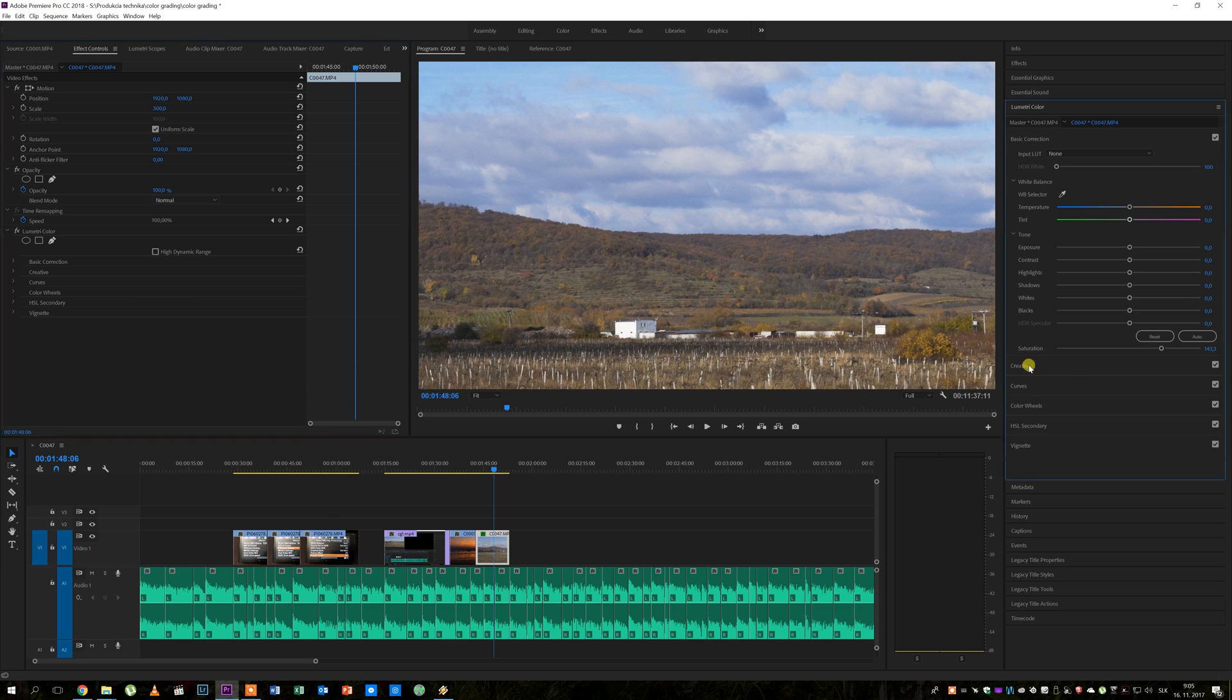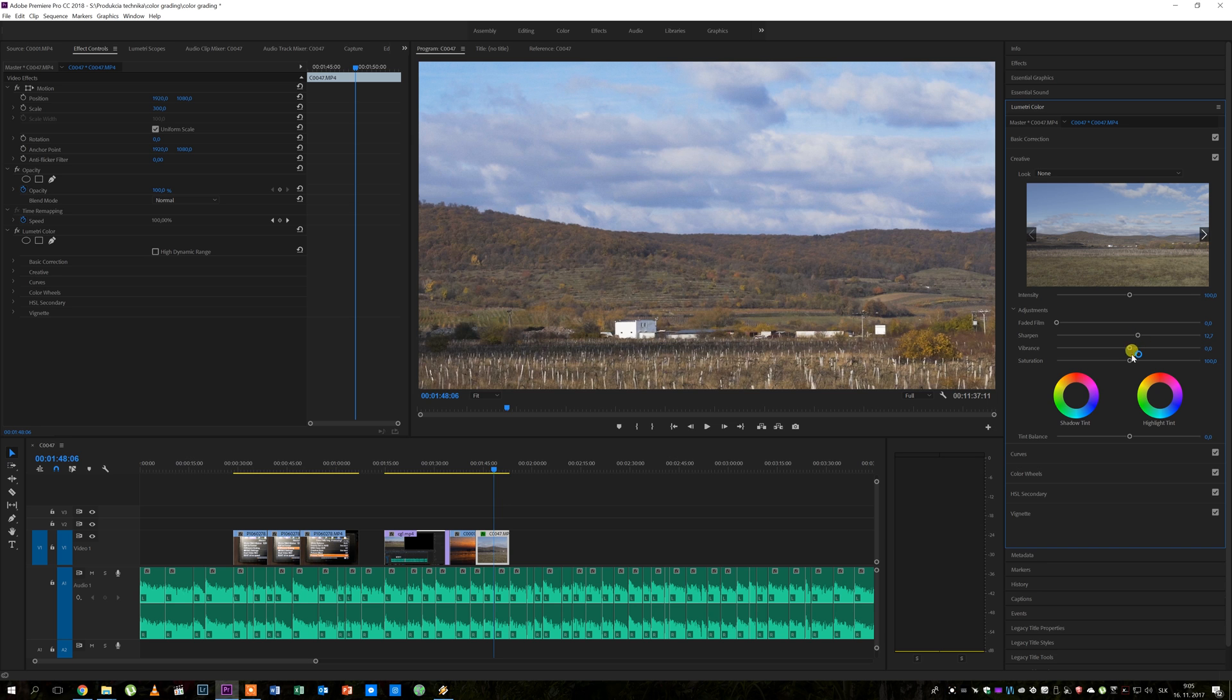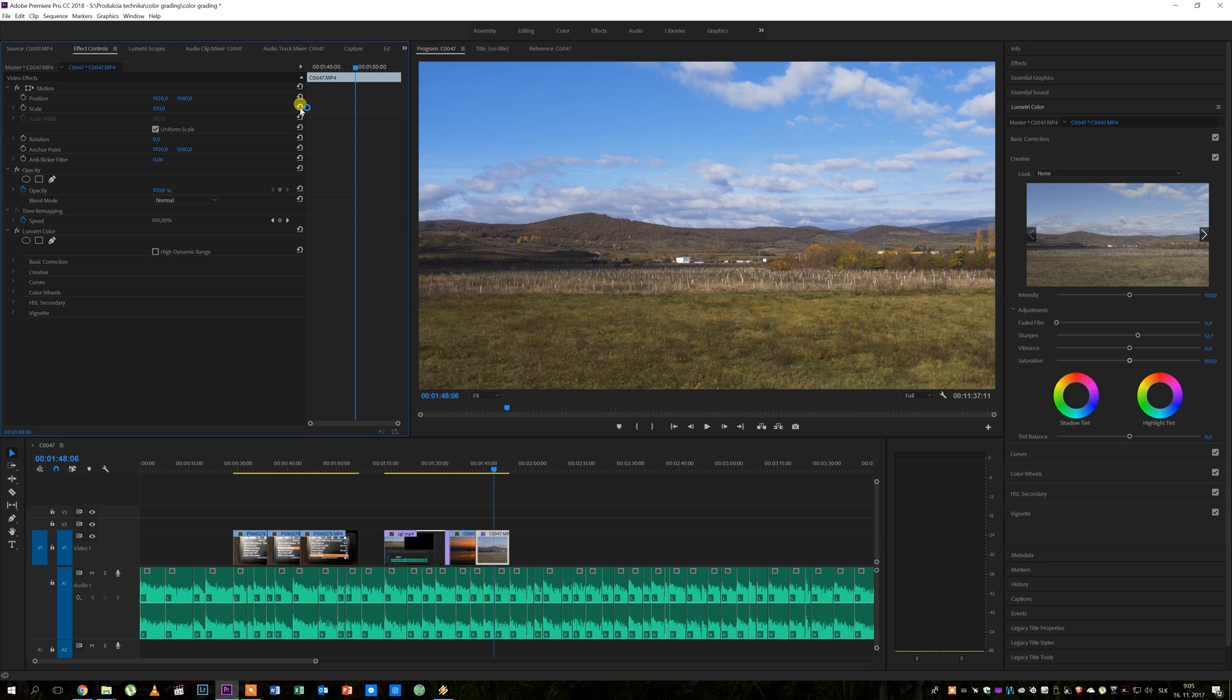In picture profile 8 the in-camera sharpening is turned all the way down so here you can add some sharpness back. I usually go for 5 to 20 depending on what look I want to achieve. About 12 looks good here.